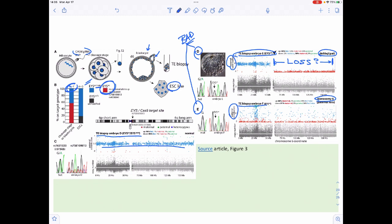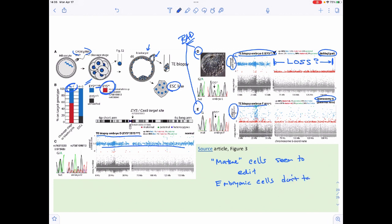What seems to be the pattern is that mature somatic cells appear to be editable, but these embryonic ones don't seem to be reliably editable. It doesn't mean it always will be this way, but as of right now, it's not looking good if we were to attempt to use CRISPR for germline editing.